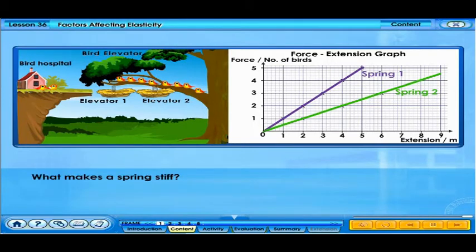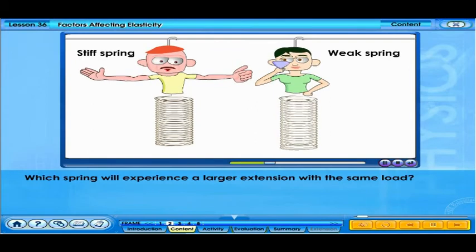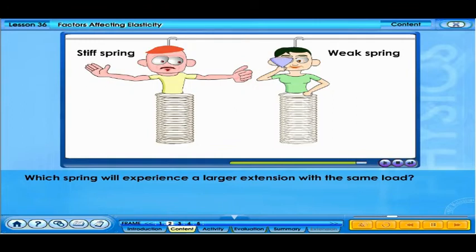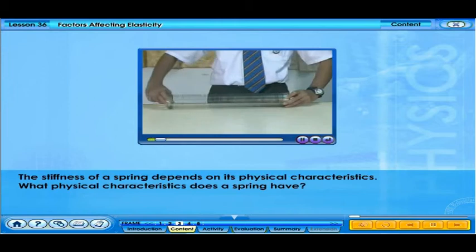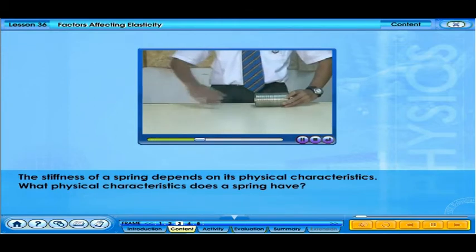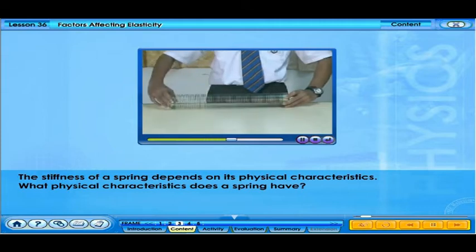What makes a spring stiff? We know that different springs experience different extensions with the same load. Look at the animation — which spring will experience a larger extension with the same load? We can see that stiff springs have smaller extensions, while weak springs have larger extensions. Why are some springs stiffer than others? Different springs have different physical characteristics, and these characteristics determine the stiffness of a spring.